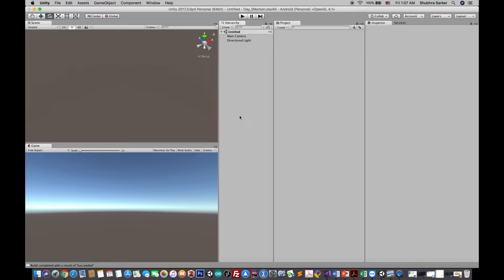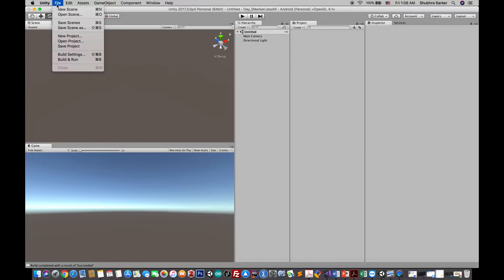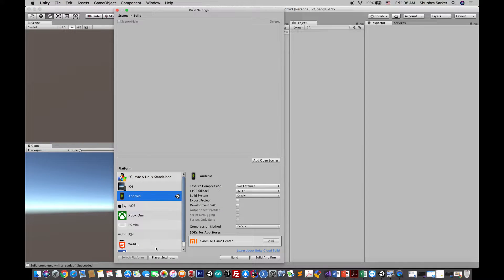In Vuforia they have made it really easy — you don't have to do much work, it will take like five or ten minutes to do the whole thing. First of all you need to go to File, then Build Settings, go to Player Settings. I have changed the platform from PC to Android.